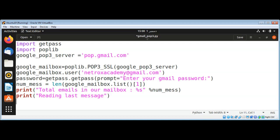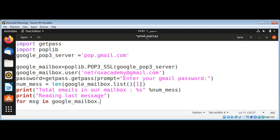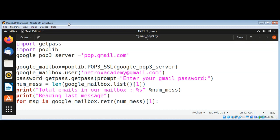And then we will use for message in google_mailbox.retrieve function and pass in number of messages and index one. This will read our last message. And then we are going to print it, so print function passing our message.